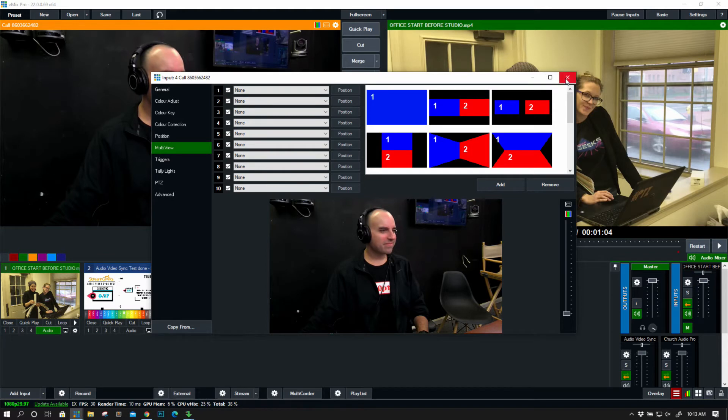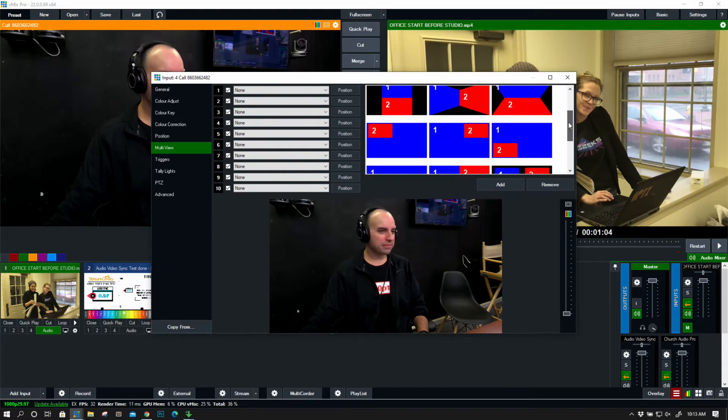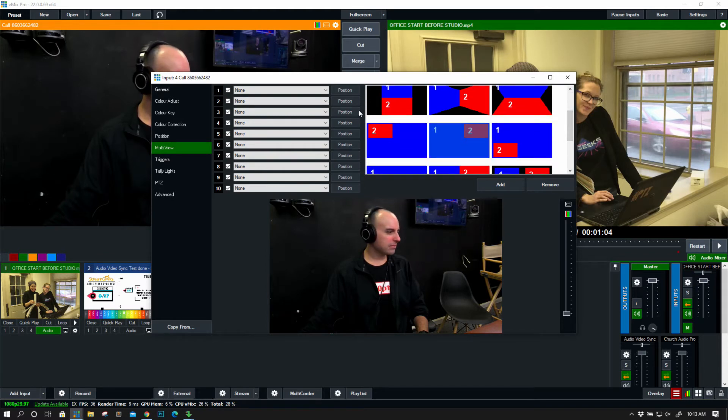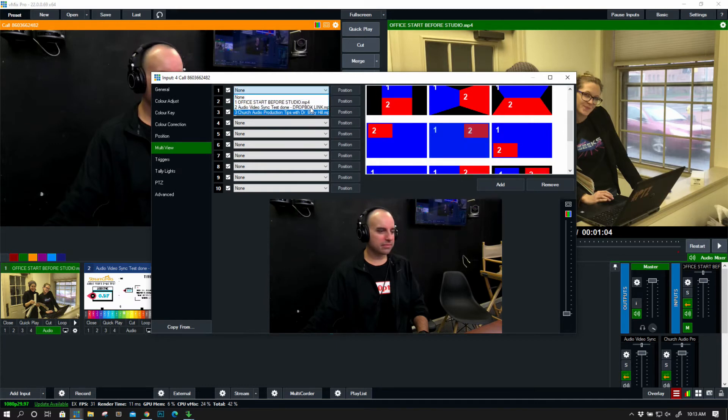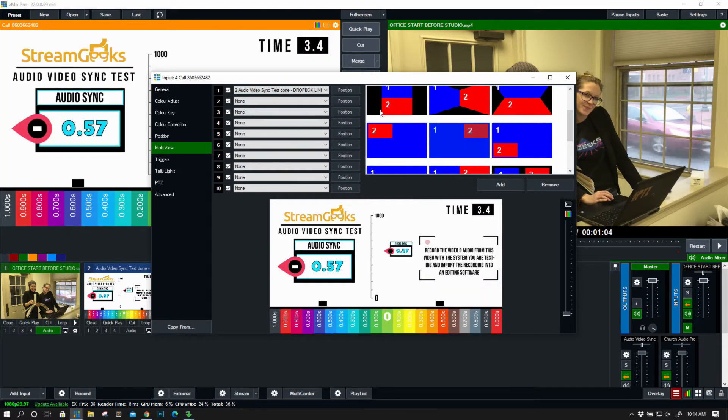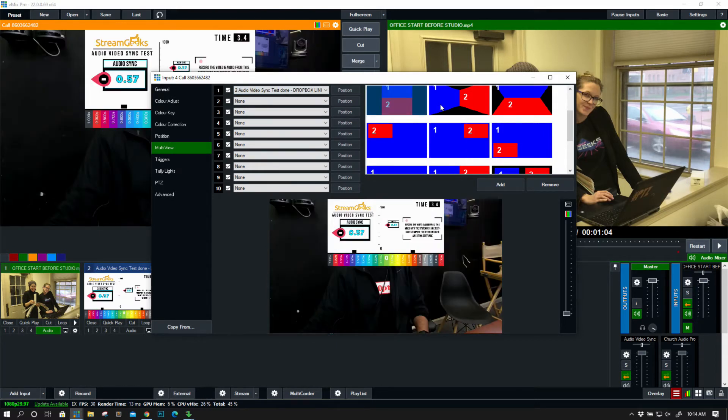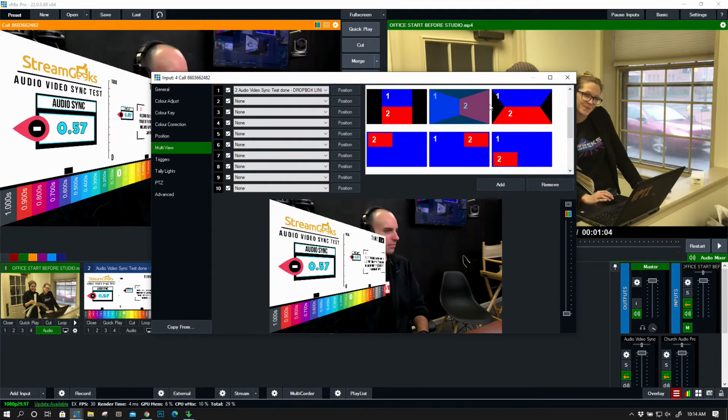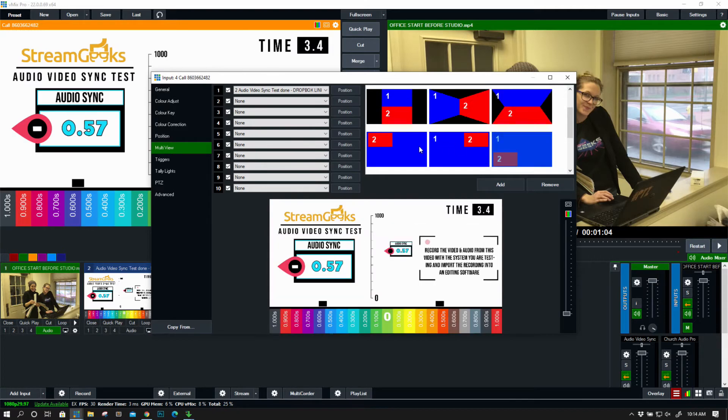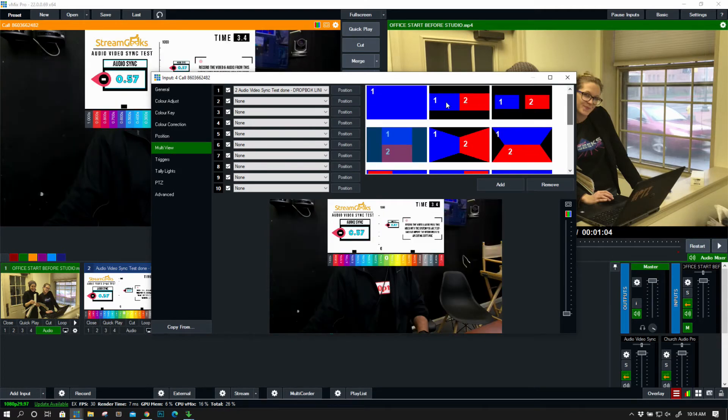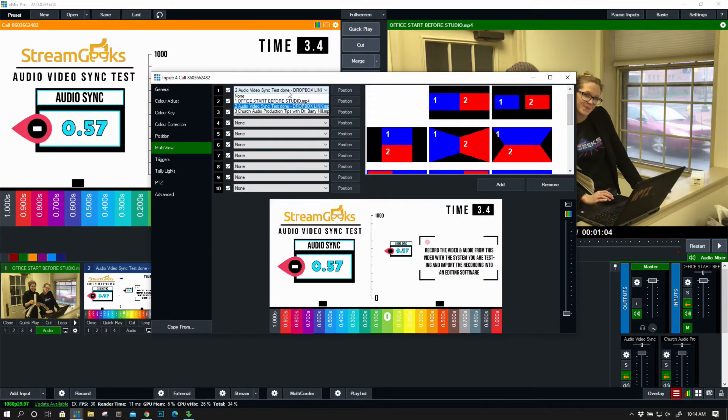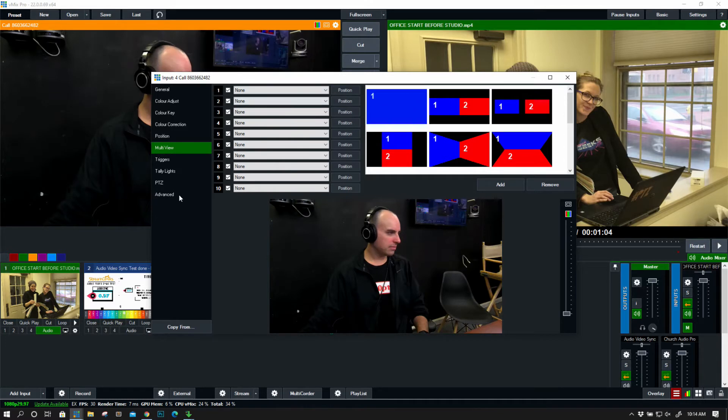Maybe I want to mix Mike into a two by one grid, for example. So maybe I want to kind of show him in a different grid setup. So all the multi view everything that you're used to with vMix we can do.